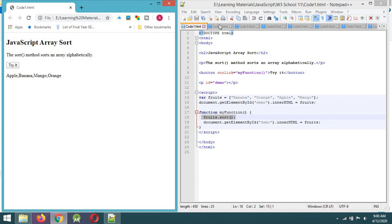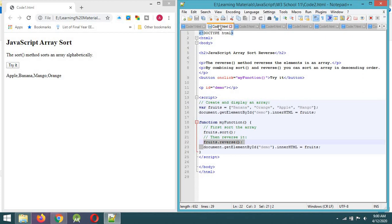The first thing I want to talk about is that there are different elements in the array. You can see that there are different elements in reverse. You can use this method in reverse. So the code will represent a couple of elements.